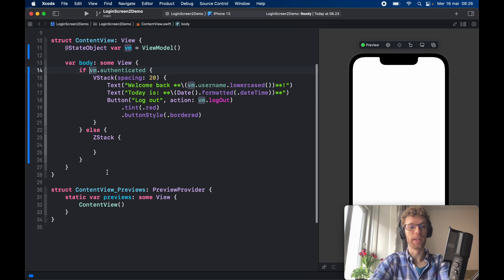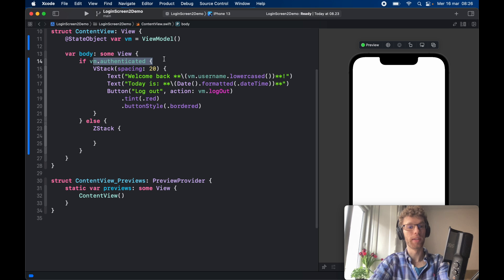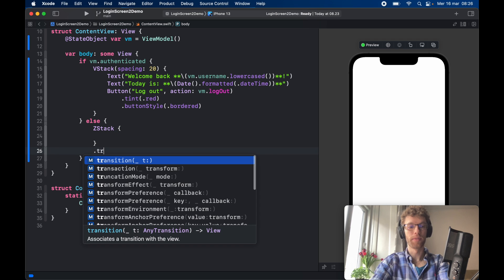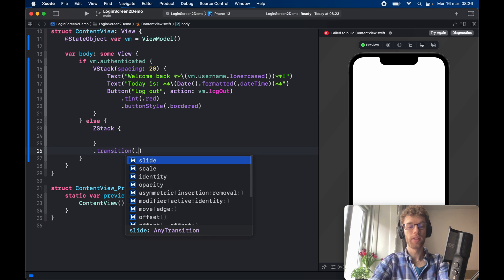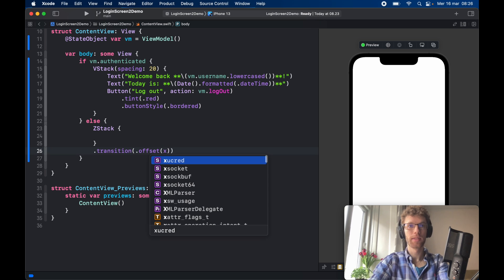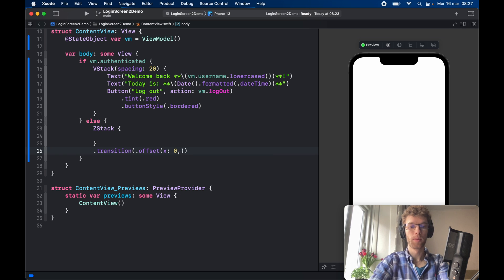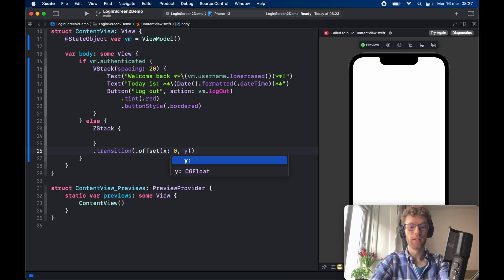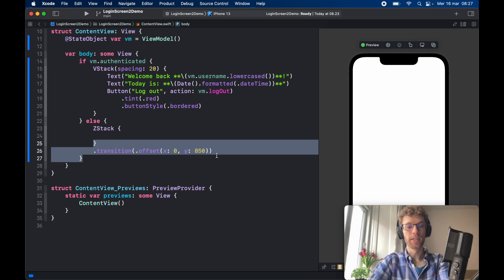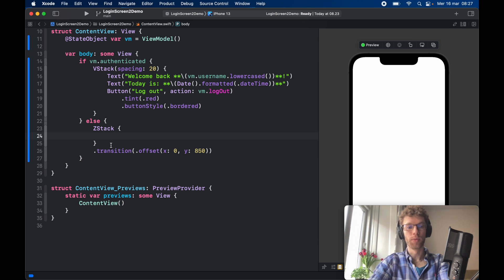Now remove the exclamation mark so we work on the else block, since we're not authenticated by default. This whole login view is going to have a transition effect — the transition will offset the view by 850 pixels, with x set to zero and y set to 850.